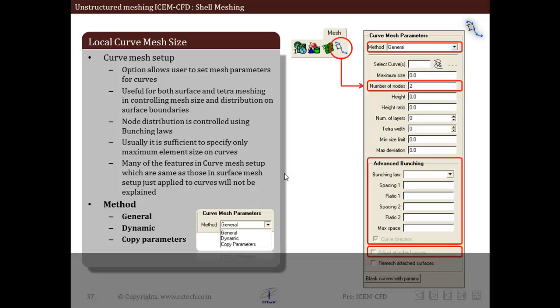Now let us move to local curve mesh sizes, which are applicable to curves instead of surfaces. The curve mesh size is an important sizing option in ICM. The user can specify the distribution of nodes on curves, which in turn determines the surface mesh distribution. Many parameters in curve mesh setup are the same as those in surface mesh setup and work in a similar fashion. These options are useful for both surface and tetra meshing and are used to control mesh size and distribution on surface boundaries or curves. Node distribution is controlled using bunching laws, which we will discuss in detail later.